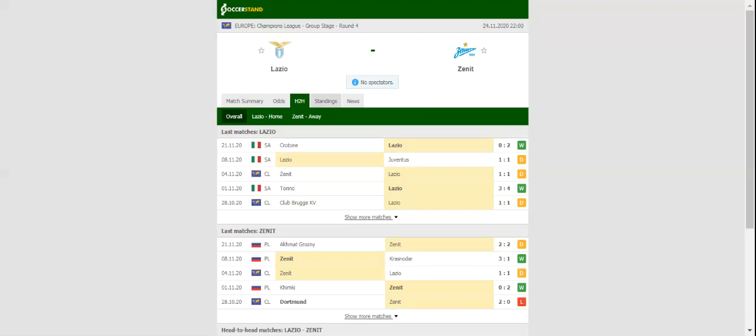Zenit, on the other hand, do not seem to be competitive at this level, with the team collecting only one point from a possible nine.